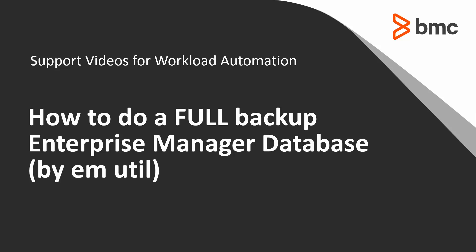Welcome to the support videos for Workload Automation series. This video will demonstrate how to make a full backup of the Control-M Enterprise Manager database.